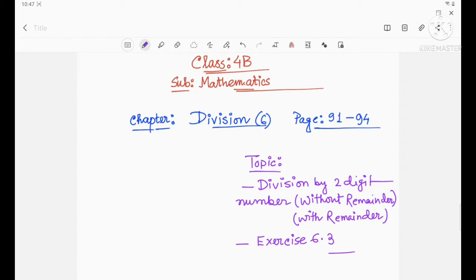Today in this video session, we will discuss division by a two-digit number — without remainder, with remainder — and exercise 6.3. Before starting this topic, all the problems of exercise 6.2 you have to do in your copy. We discussed all the types, so you have to try and solve them in your copy by yourself.